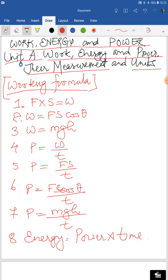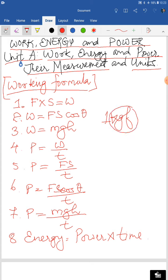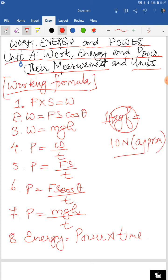You must also remember that one kgf — kilogram force — is the gravitational unit of force. One kgf equals 10 Newton approximately. These are the things we will be using when we are doing the sums from the first exercise unit A.